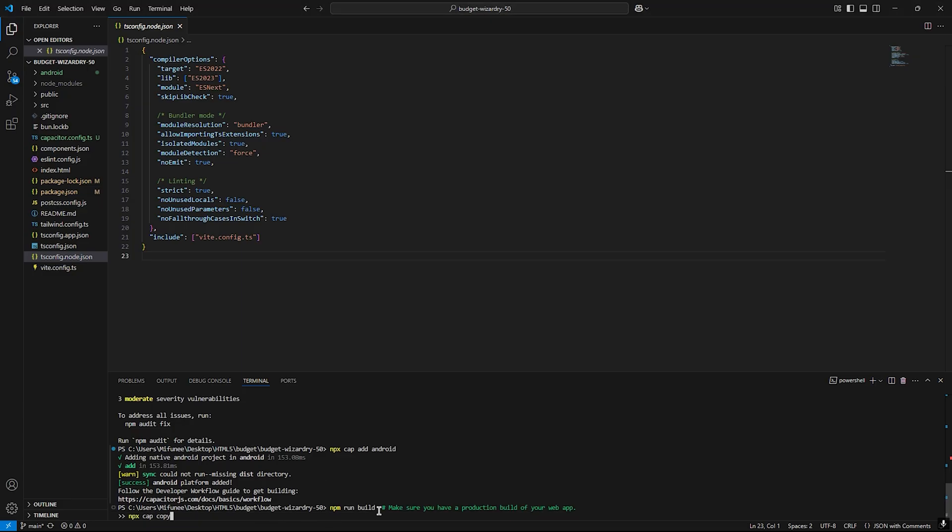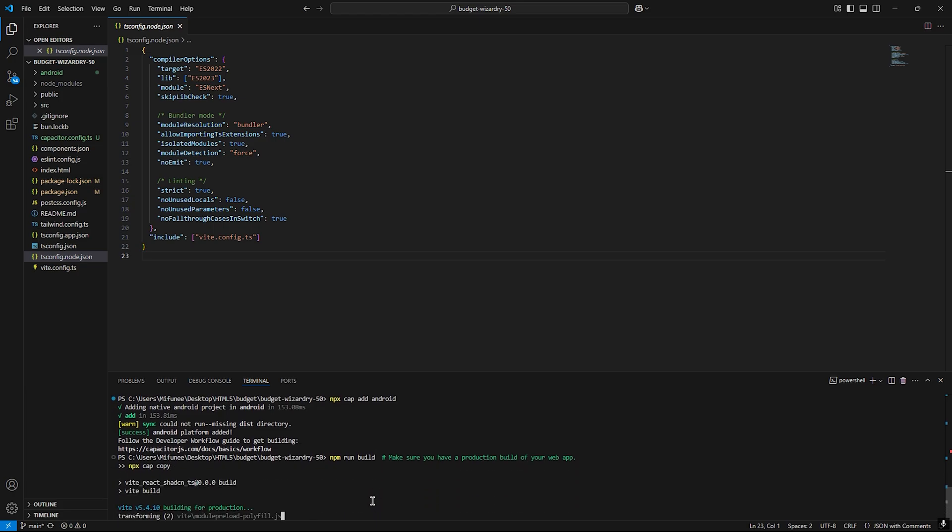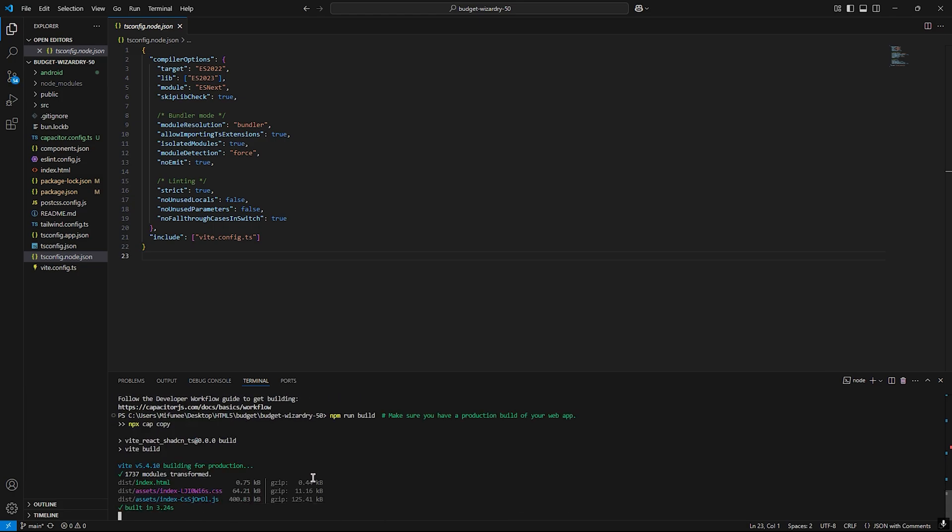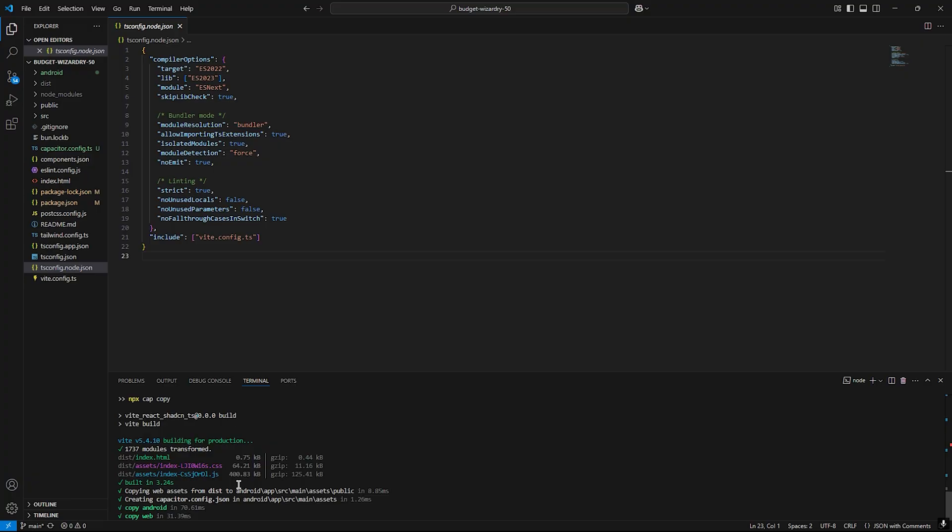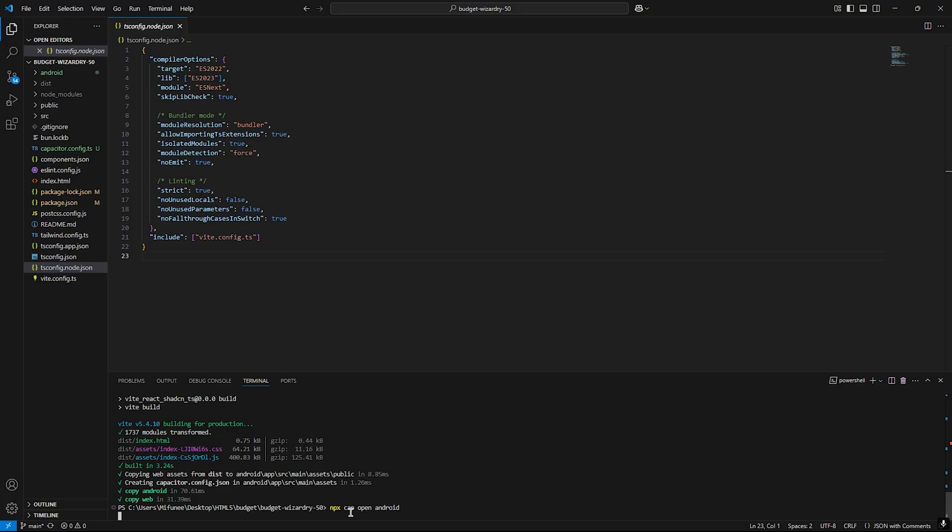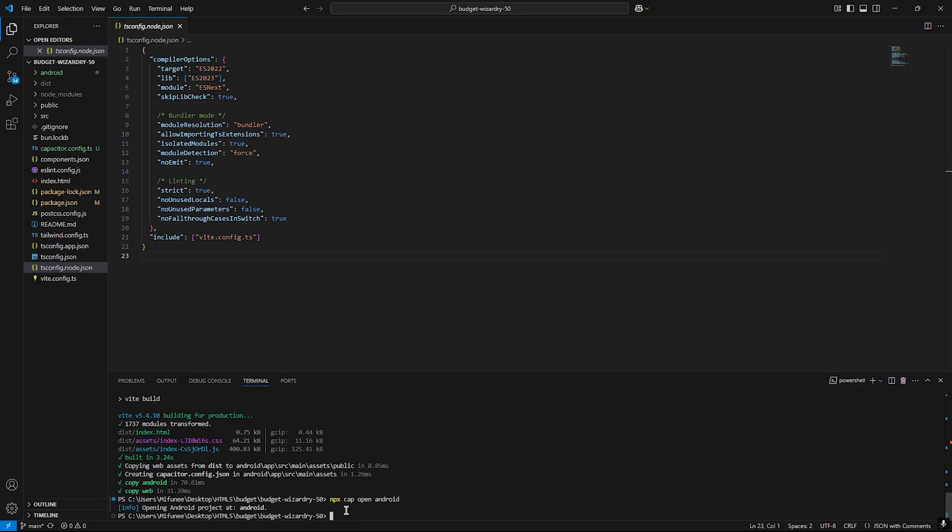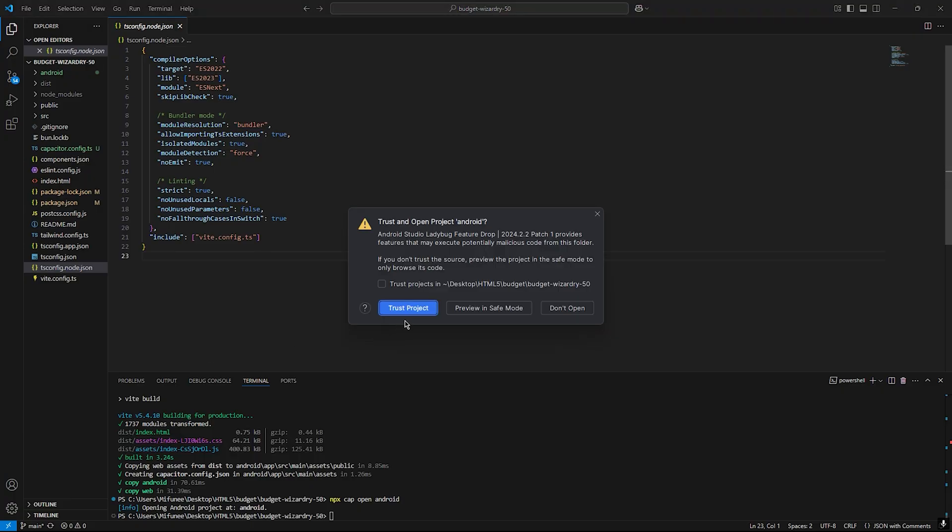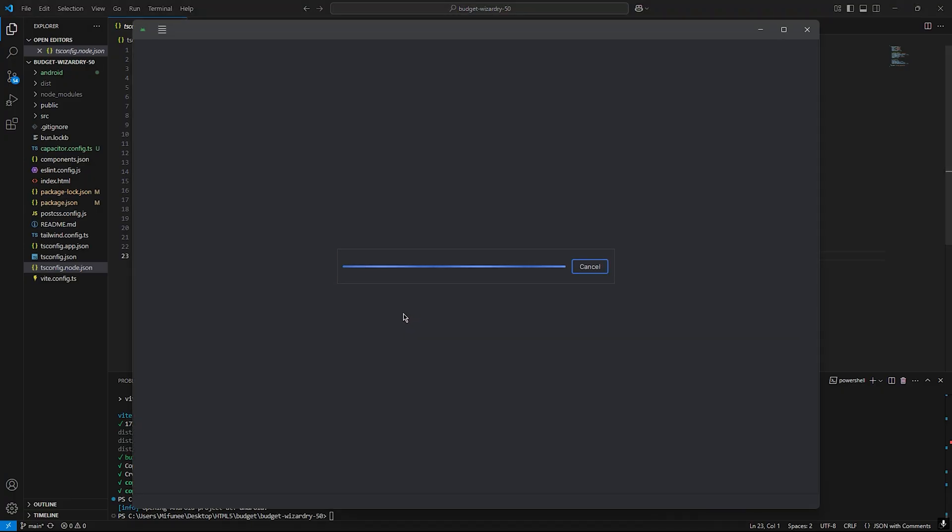Now we will copy our build app. It's done. Let's open up our project in Android Studio.